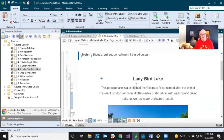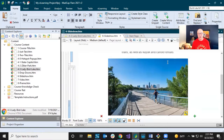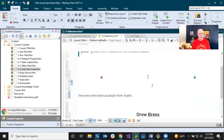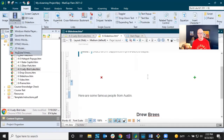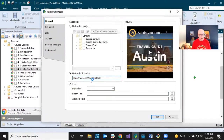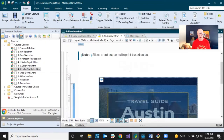Another thing you might want in a slideshow is a video. I'll add a brand new slide and insert a YouTube video. Go to the Insert ribbon, select Multimedia, then YouTube/Vimeo. Paste in the URL, keep the default settings, click OK, and now I've got a video on the last slide.